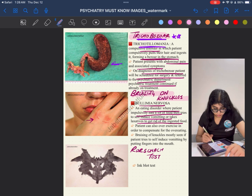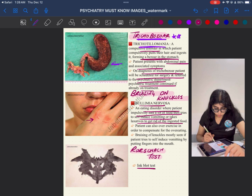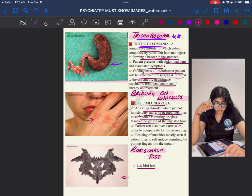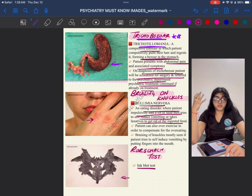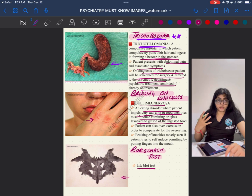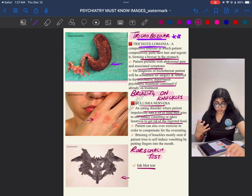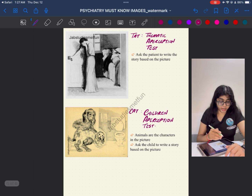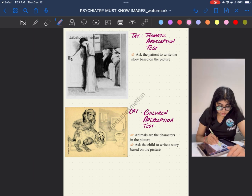The next image is the Rorschach test — the ink blot test. The psychiatrist shows different images to the patient, and based on how they answer or create explanations about the ink blot images, the psychiatrist determines the patient's mood or uses it in cognitive behavioral therapy. There are different ways to use the Rorschach test. For the exam, it will only come for identification purposes.